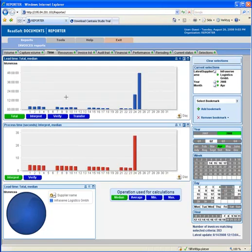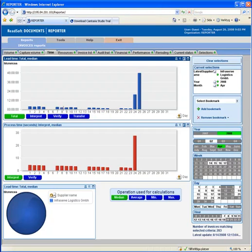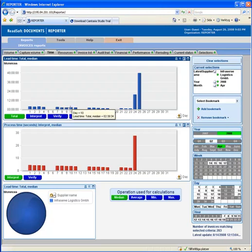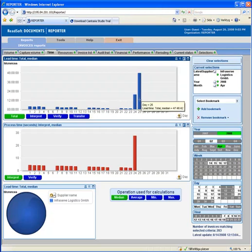If I click my way into April, I can see that it takes just about two and a half hours to process invoices from Infraserve Logistics. But something seemed to have happened on the 24th and 25th of April. Here we have a processing time of 47 hours. This needs to be looked into.